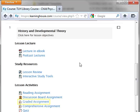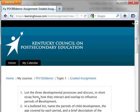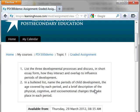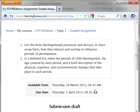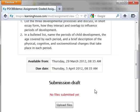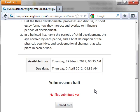To submit this type of assignment, first click on the assignment title from the course page. The information page for this assignment will appear. This information may include the dates the assignment is available for submitting, as well as directions for completing the assignment.